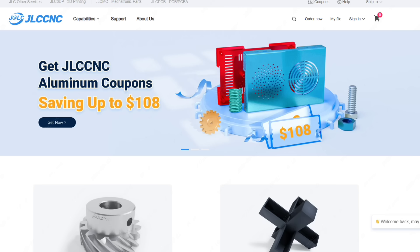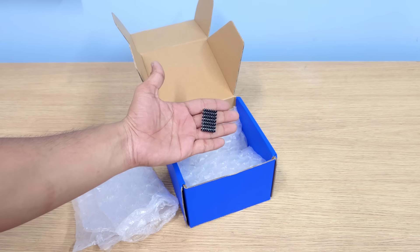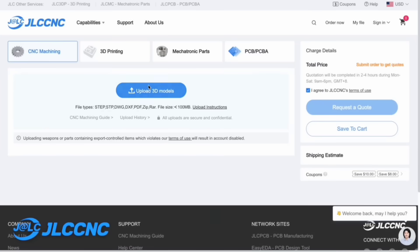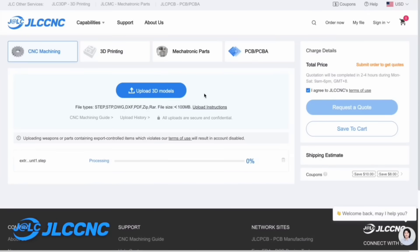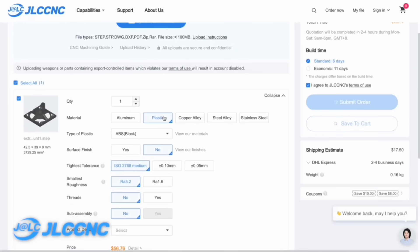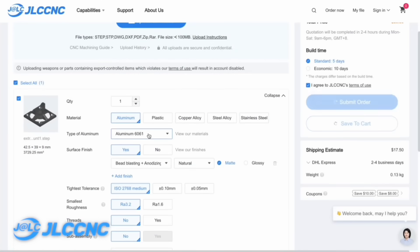JLC CNC is your trusted partner for fast, affordable, and high-quality custom parts. It's super easy. You upload your file, choose your material, set your requirements, and get an instant quote.